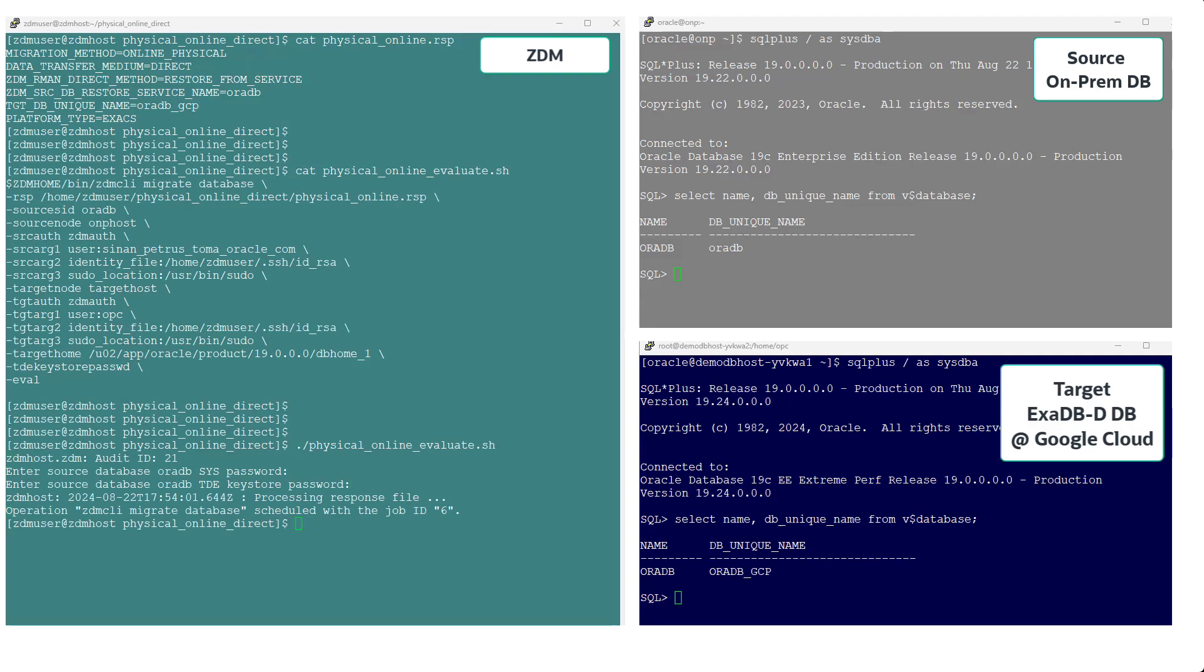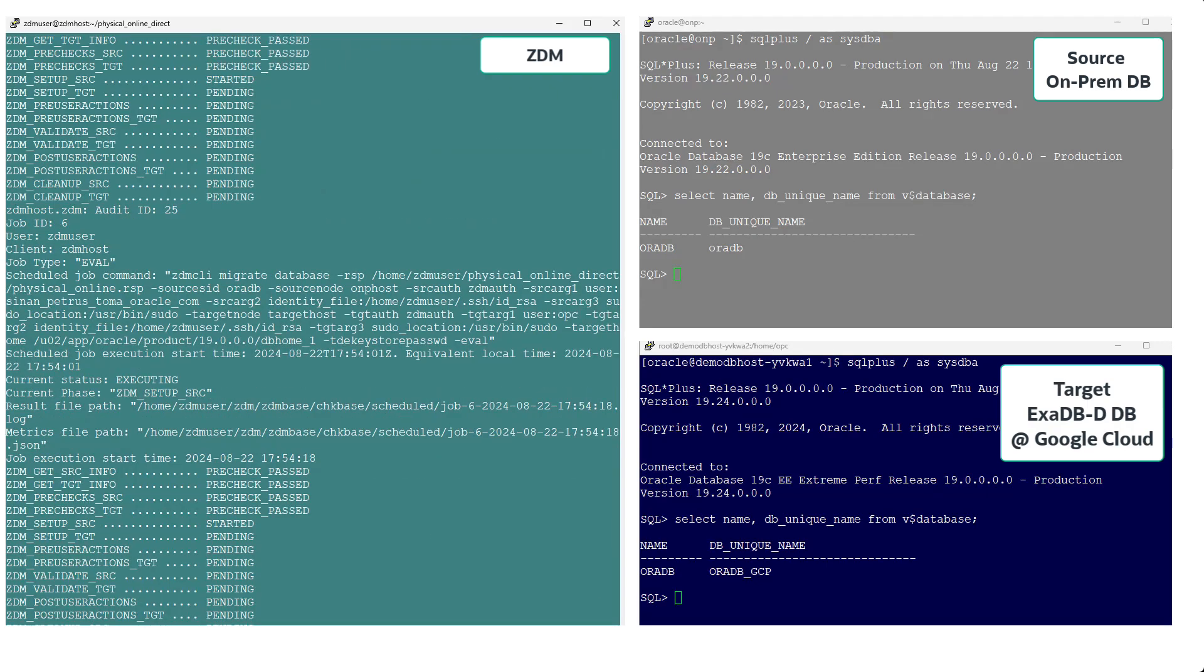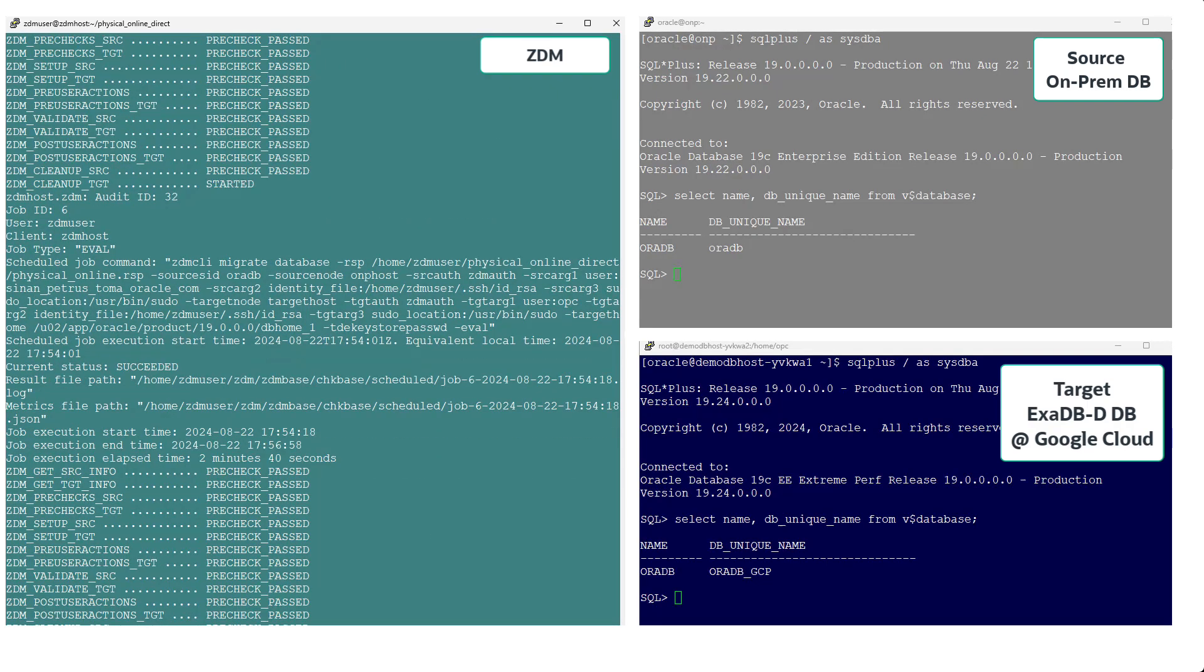ZDM's evaluation mode helps us address anything required prior to the actual migration. Now that the evaluation was successful, let's migrate an Oracle database to the cloud.